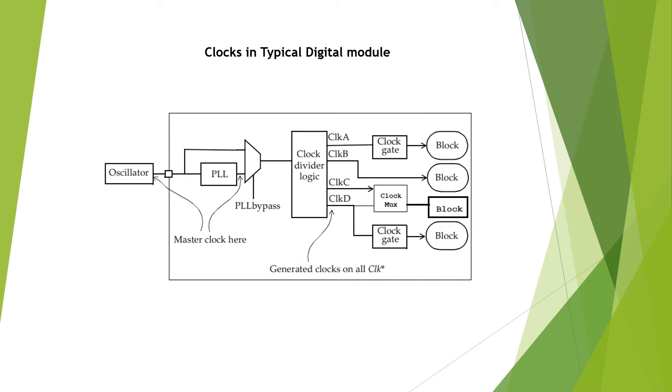In this slide I'm showing a typical digital module. Here there is a clock source coming from the oscillator and the PLL, and there is a clock divider logic which creates various clocks: clock A, clock B, clock C, and clock D.